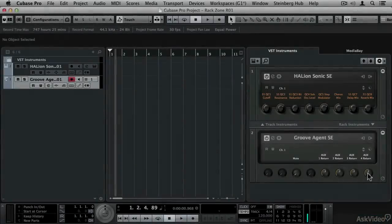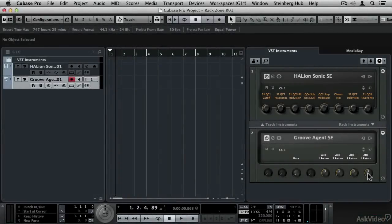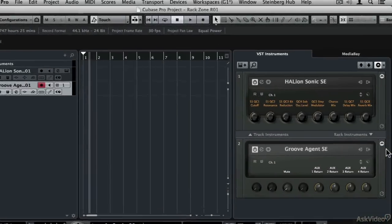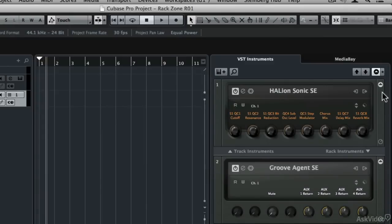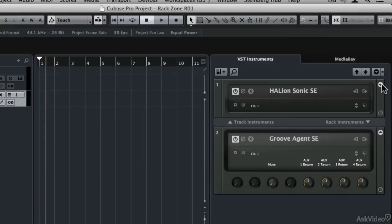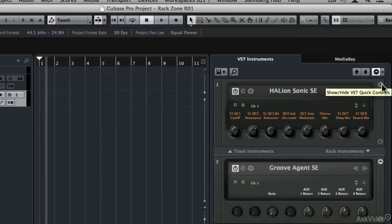Then we'll move on to the new project window features like the rack zone, render in place and improvements to automation.